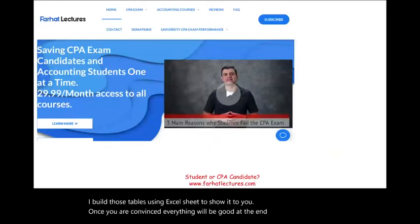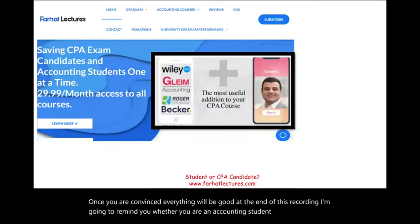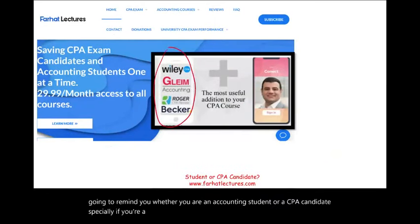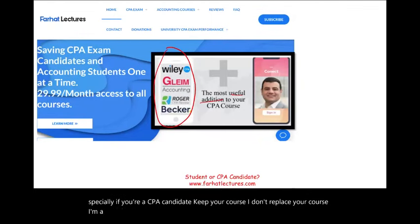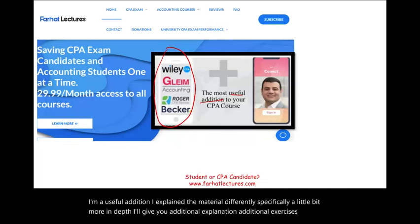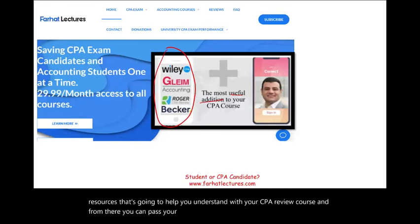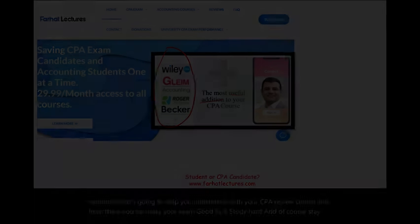At the end of this recording, whether you are an accounting student or a CPA candidate, keep your CPA review course — I don't replace it. I'm a useful addition that explains material in more depth, provides additional exercises and resources to help you understand and pass your exam. Good luck, study hard, and stay safe. The CPA is worth it.